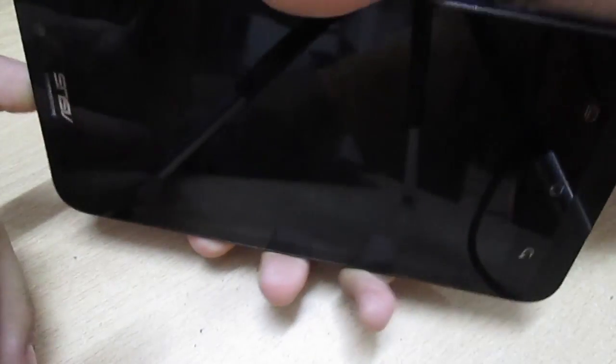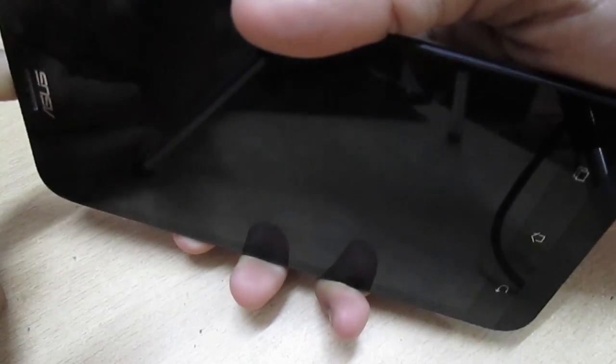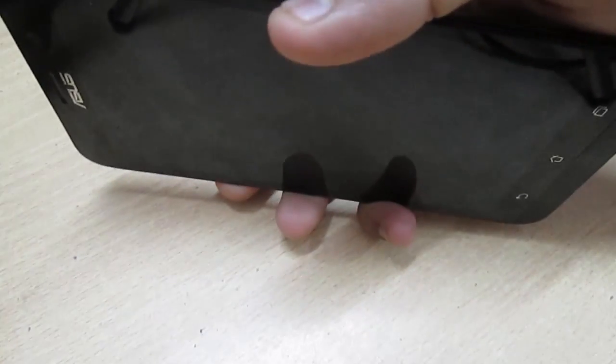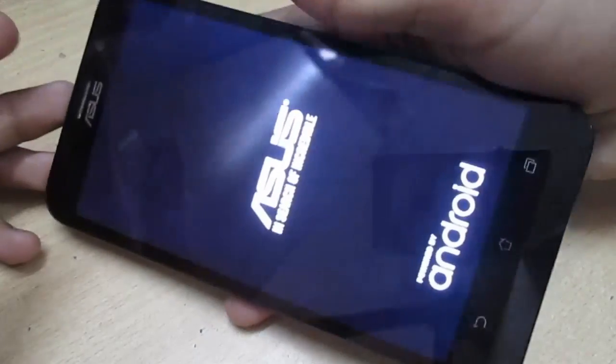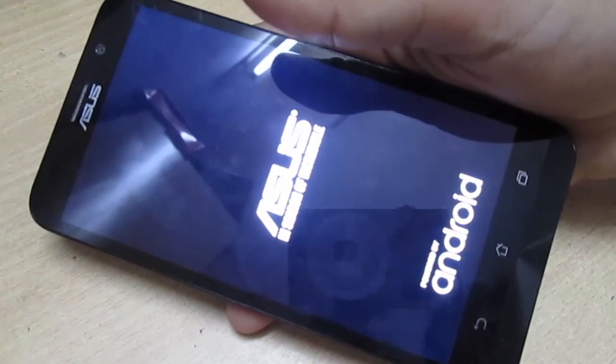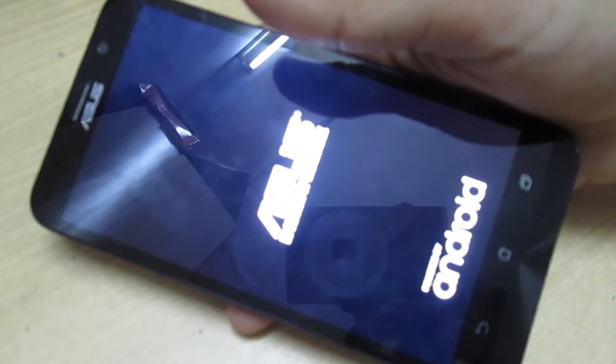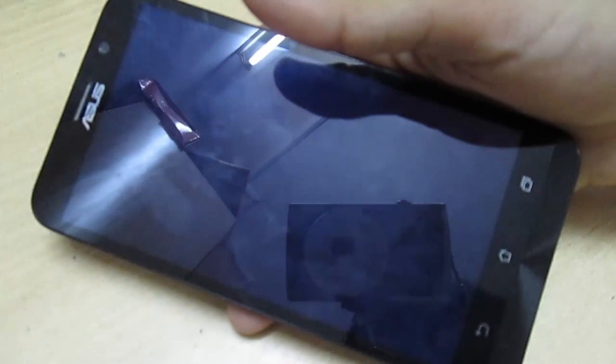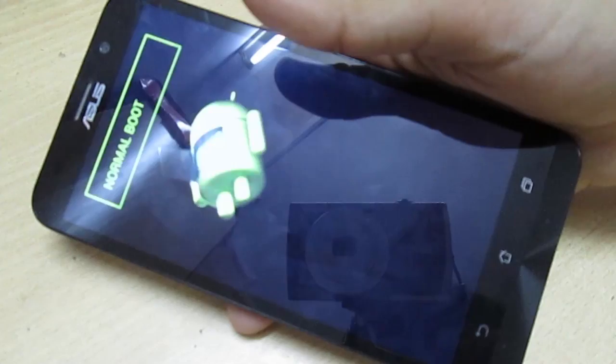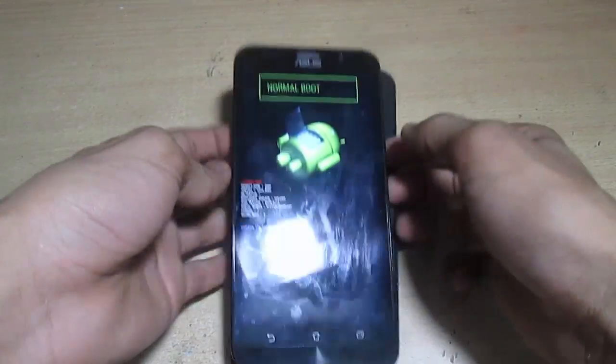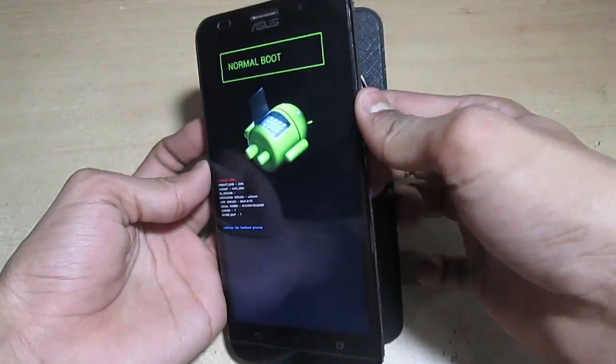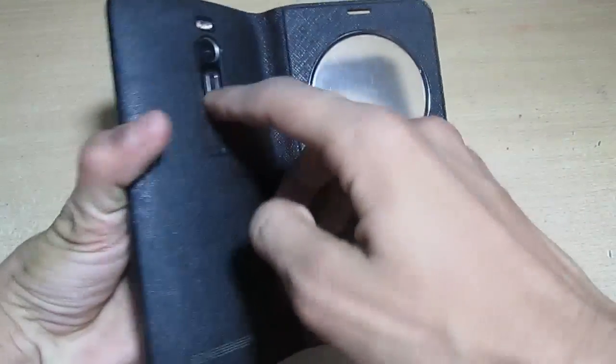After that you'll see the boot logo and bootloader mode. Now you're in bootloader mode, so you have to navigate through these using the volume keys. By pressing volume down and up, you have to go to recovery mode.